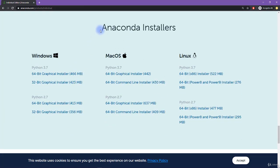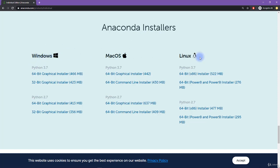So here you see several options for anaconda installers. So it's all the same program. But which version you need, obviously depends on your operating system, Windows, Mac, or Linux. And it depends on whether you want Python 3 or Python 2.